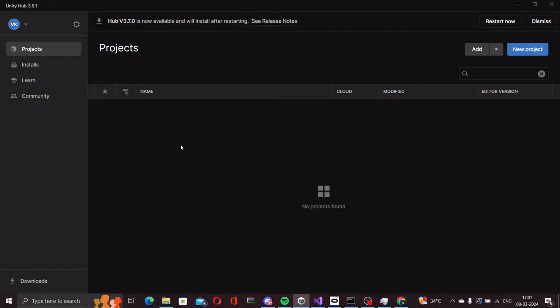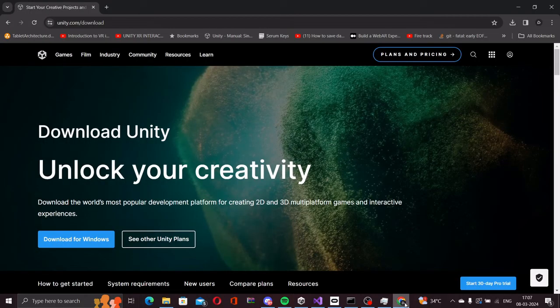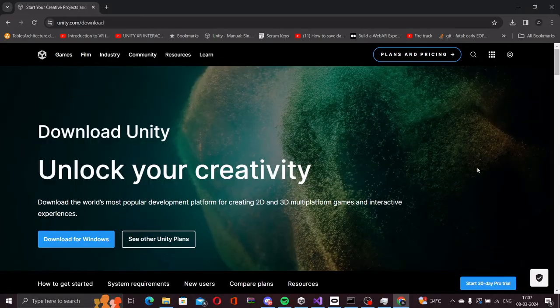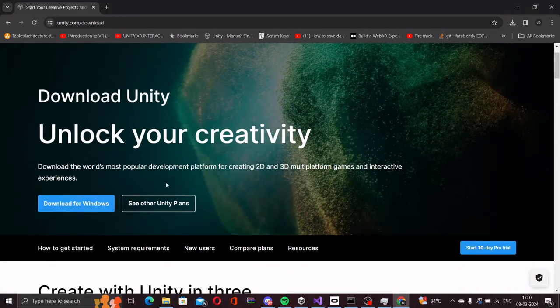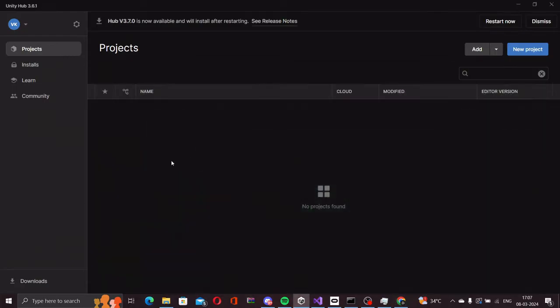Let's get started with setting up the first VR project in Unity. Before we start, make sure you have Unity installed on your system. You can install it through the website and follow the instructions to get set up.